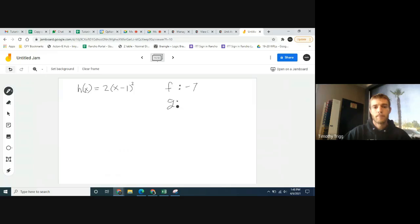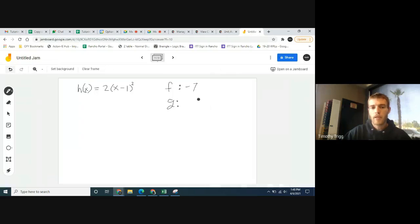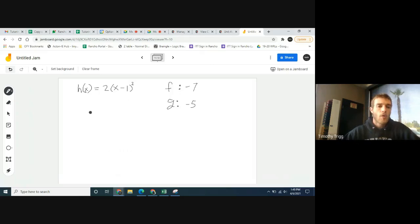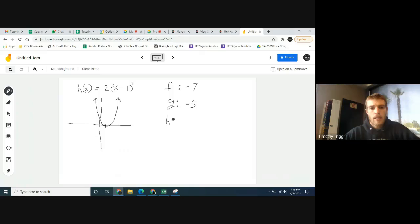What about function g? Looking at the table with values like negative 2, 76, negative 1 — its lowest value is negative 5. What about function h? If you graph 2(x−1)², the minus 1 shifts it right 1, so it's a parabola with its vertex at (1, 0). So h's lowest value is 0 — it doesn't go into the negatives.